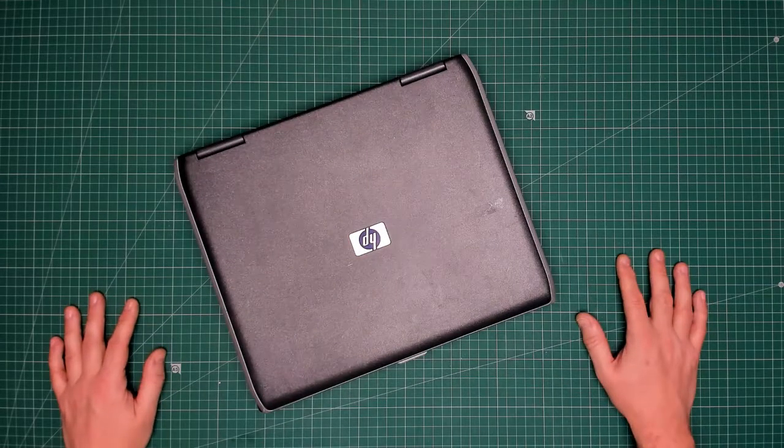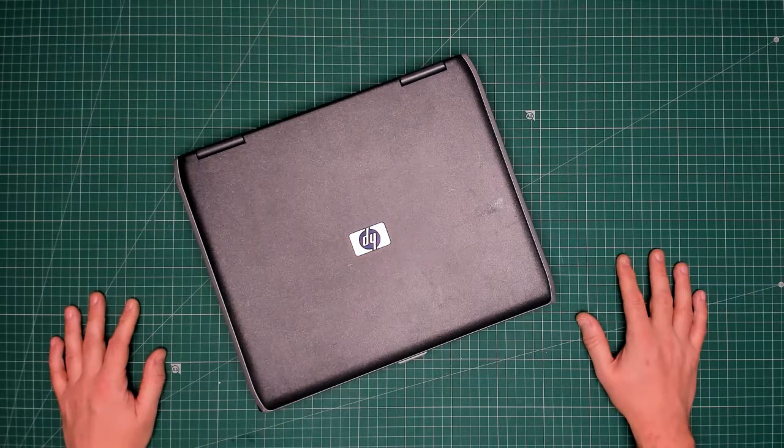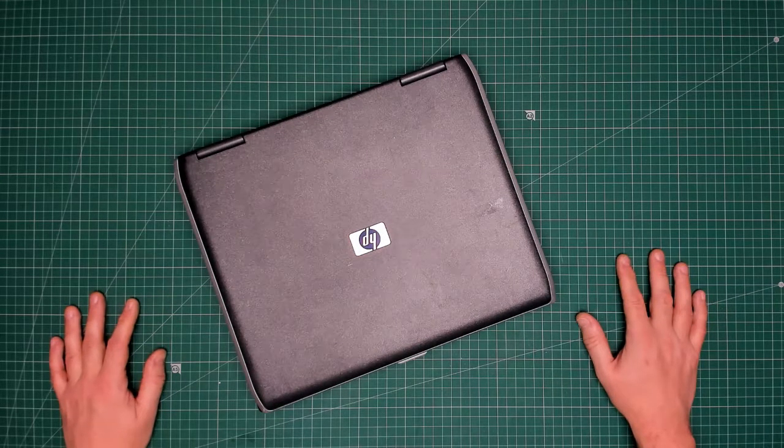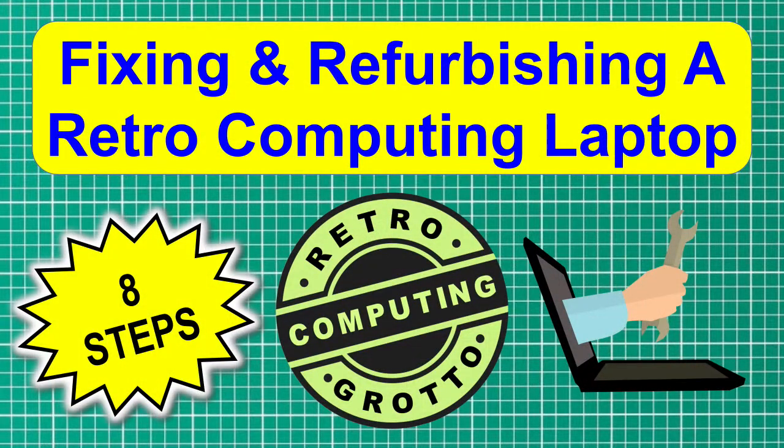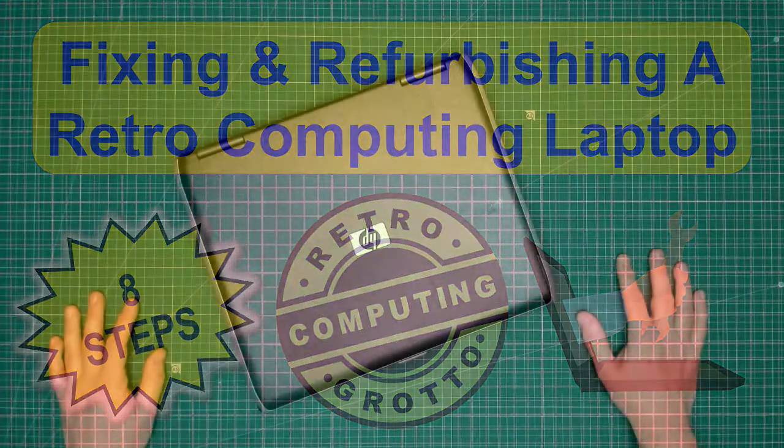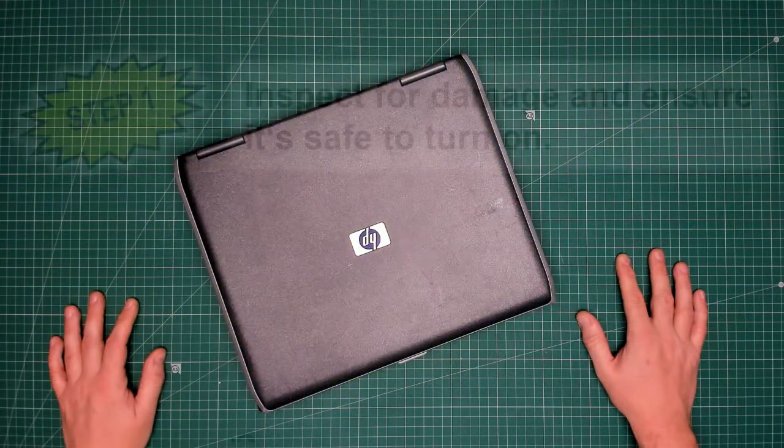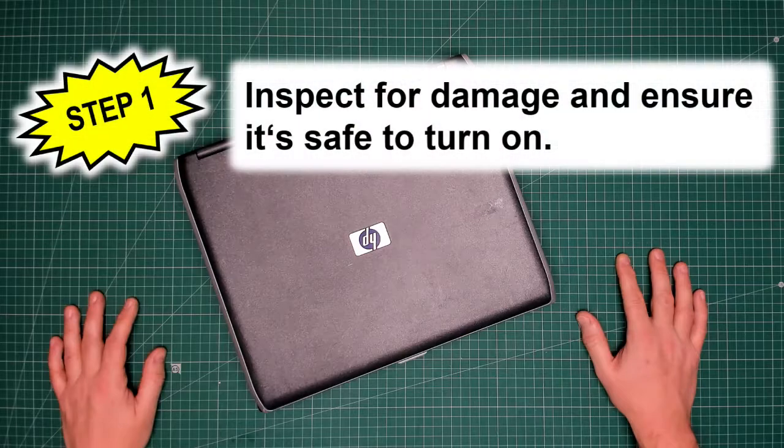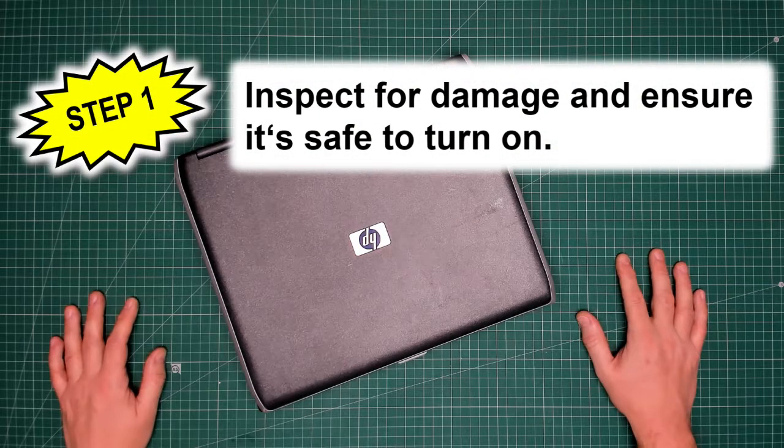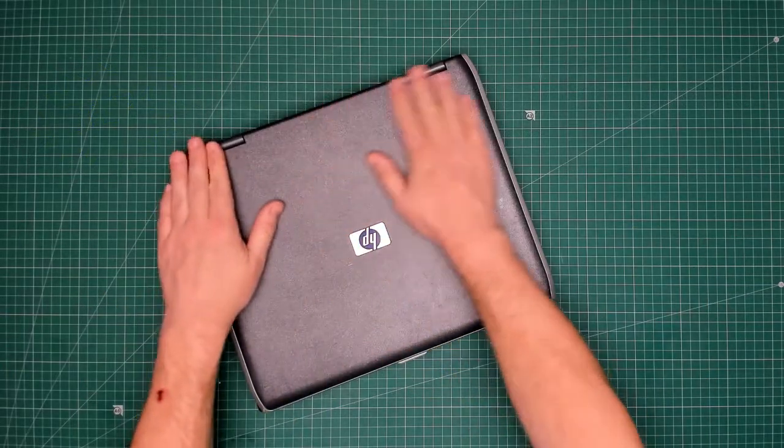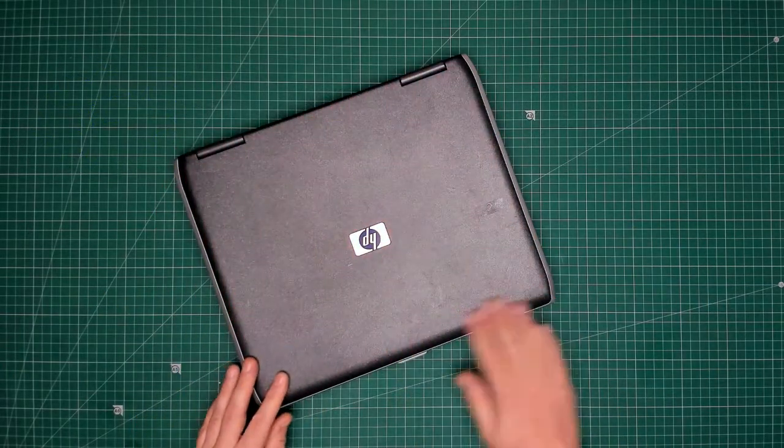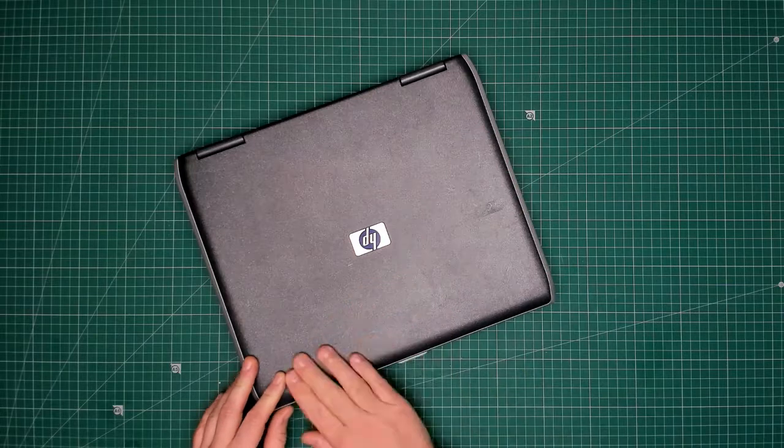Here we have an HP Compaq NX 9010 laptop that I'm going to follow the eight steps to refurbishment on. As always, we start with step number one, which is inspect it for damage. I can't see anything on the top just yet, there's a few sticky marks.